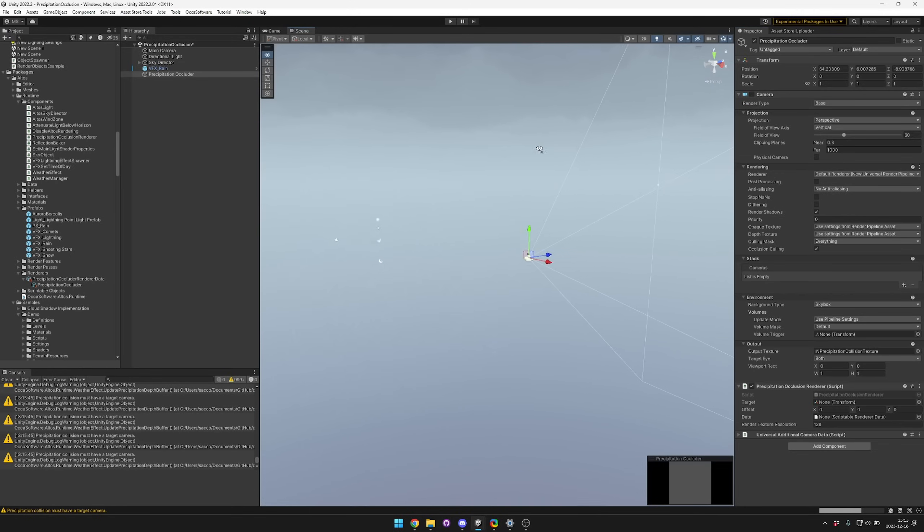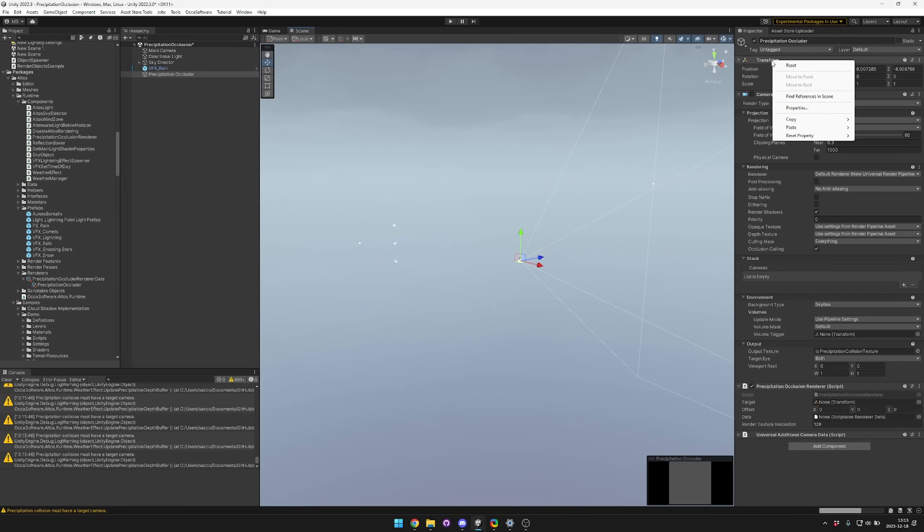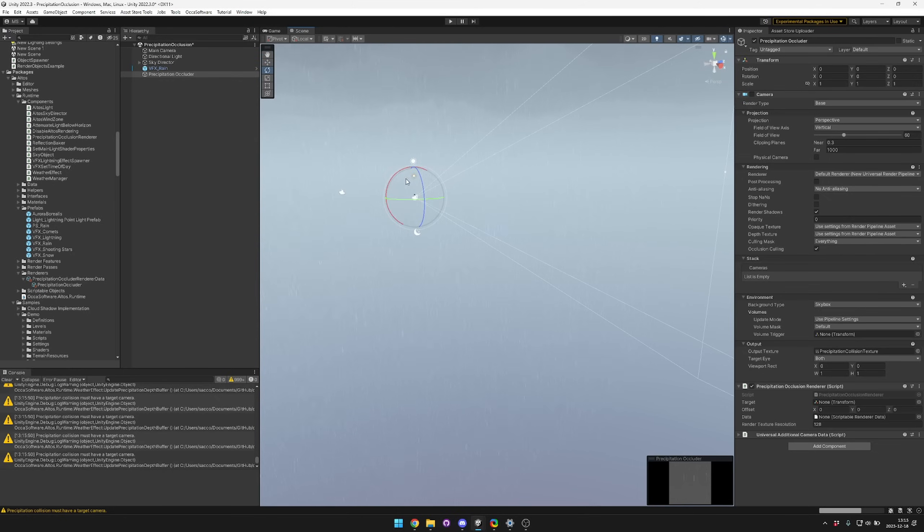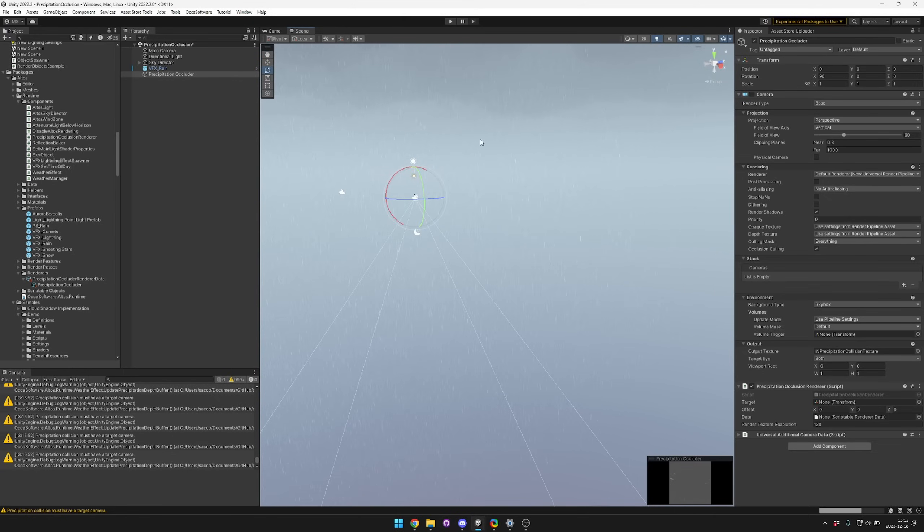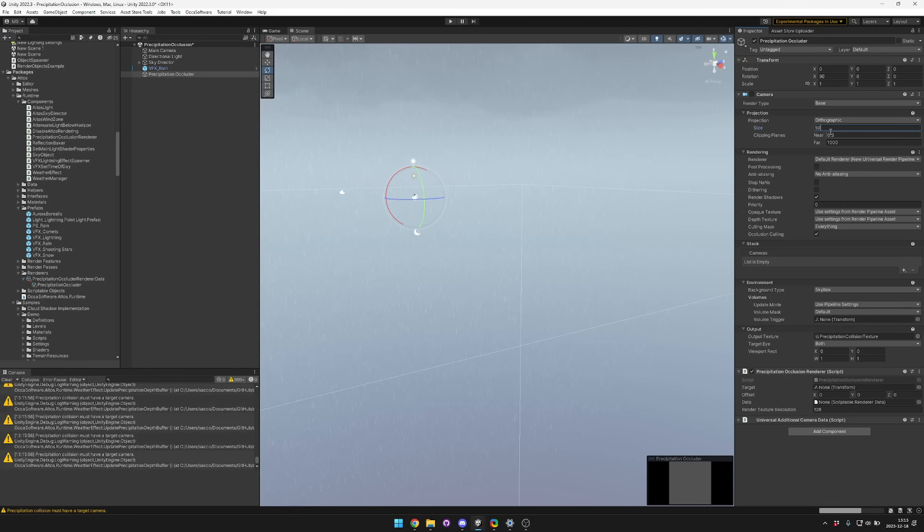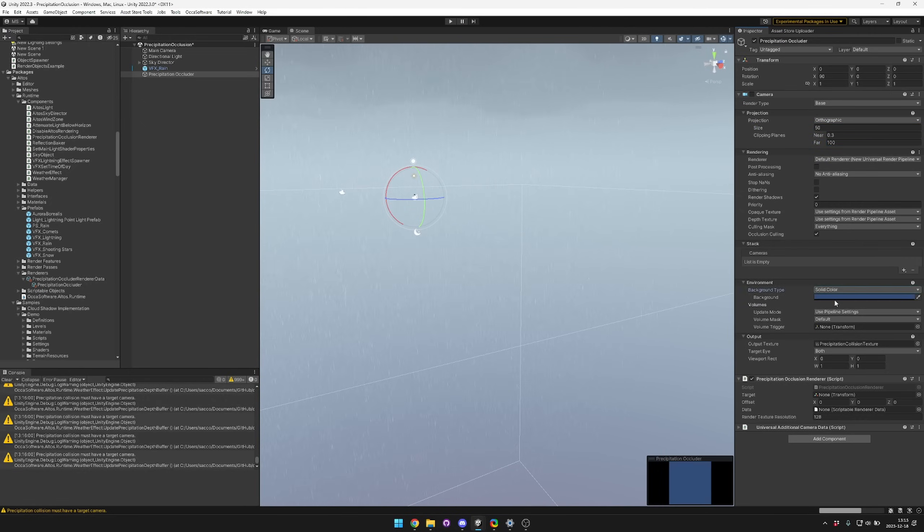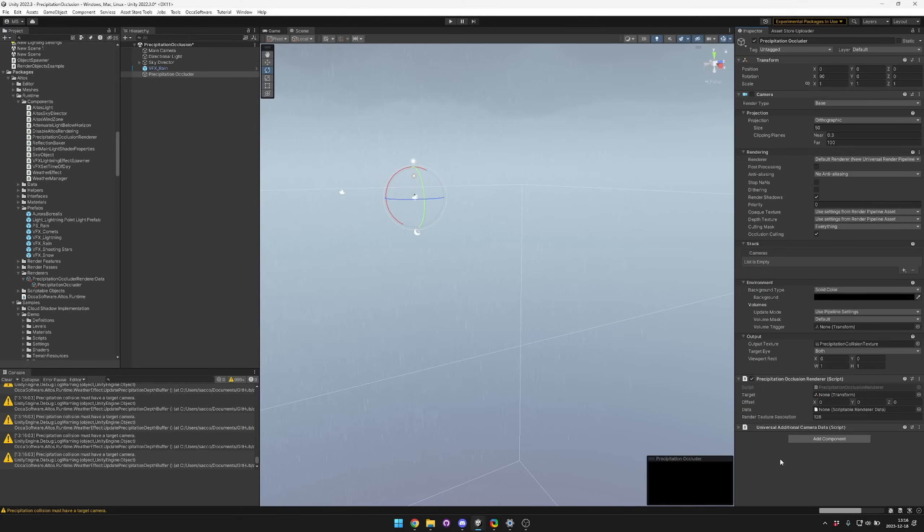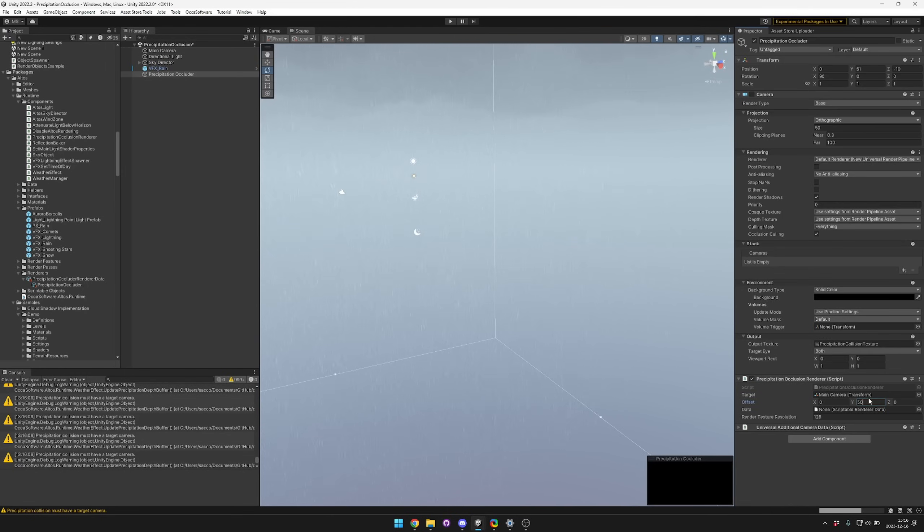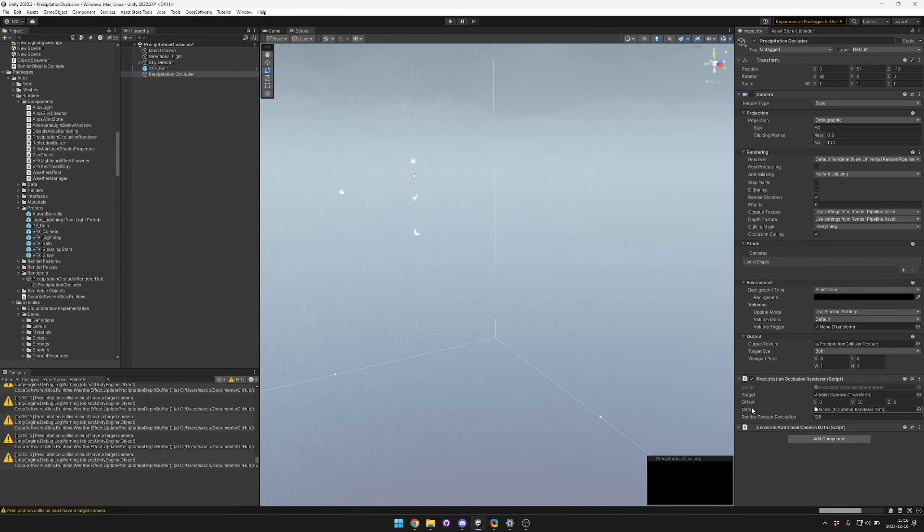Now there's a couple of problems right off the bat. We need to rotate it so that it's looking down, and then we want an orthographic camera. We want it to be a bit bigger and we want the far clip plane to be a bit closer, and then we want the background to draw black. We also probably want it to follow our main camera, so we can set the main camera as our target and give it an offset of 50.